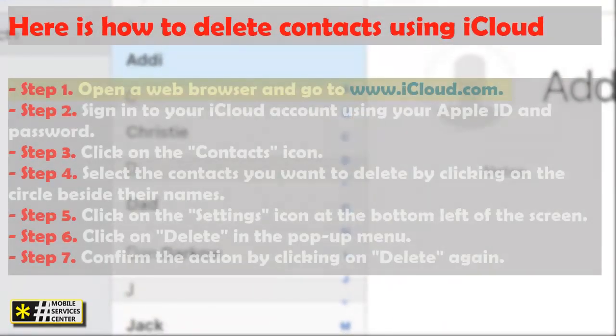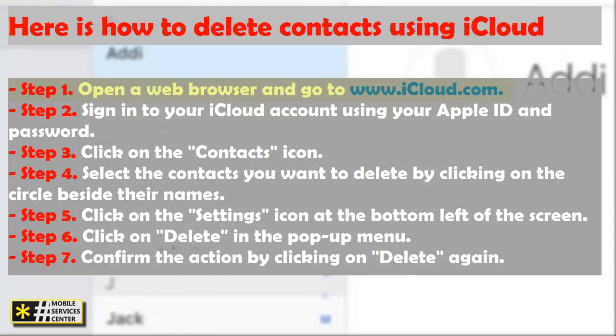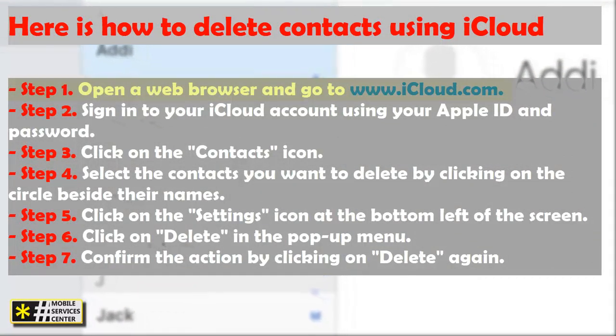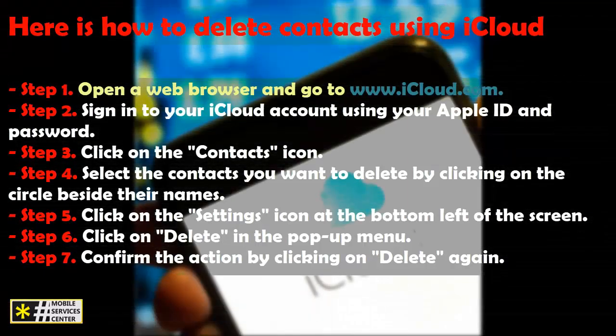Step 1. Open a web browser and go to www.icloud.com. Step 2. Sign in to your iCloud account using your Apple ID and password.